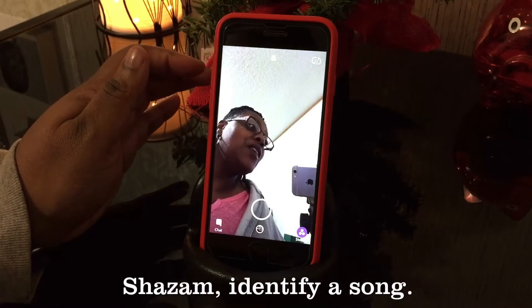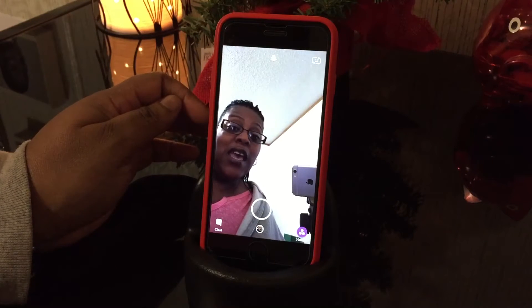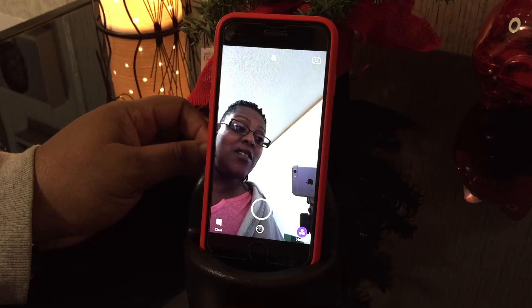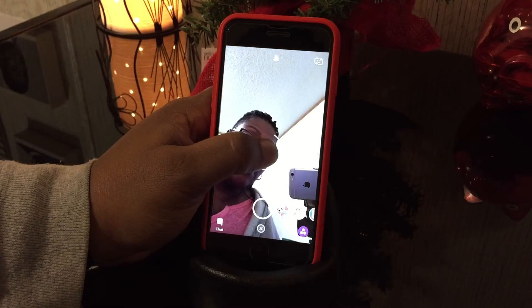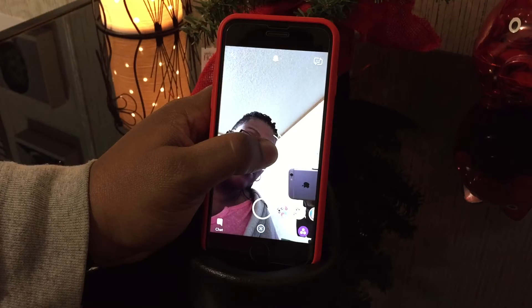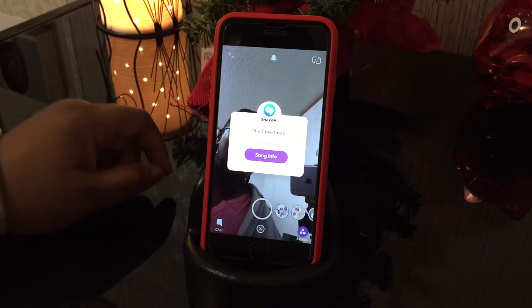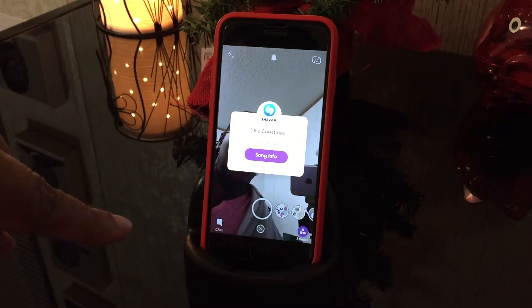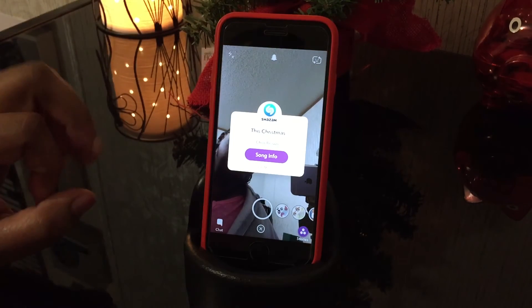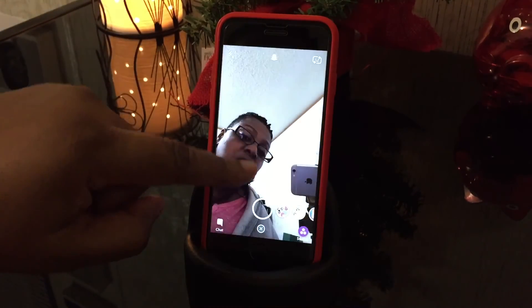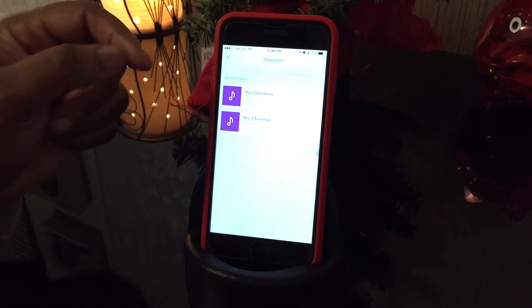The last feature is using Shazam. All you have to do is play some music. I'm going to hold the screen just like this. There you go — it Shazamed 'This Christmas' by Chris Brown. You have the song information and then you can dismiss. If you want to check all the songs that you identified, go to settings up here, tap Shazam right here, and there you go.